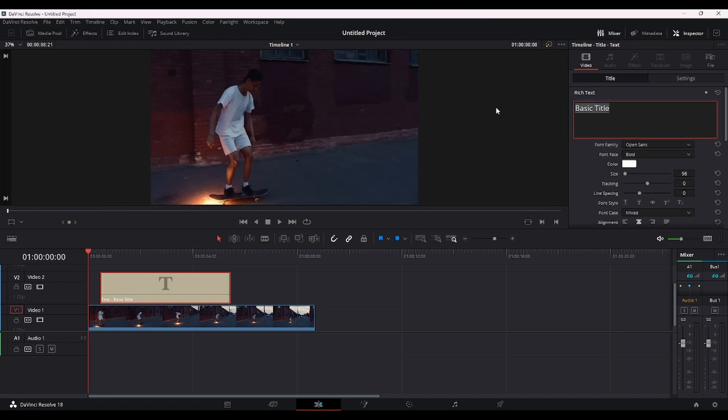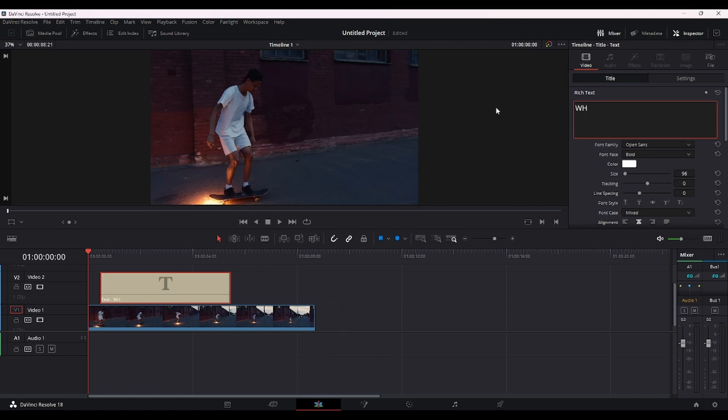So first, we're going to say for this subtitle, we're going to say, what's up guys, because this is going to be our intro clip. So let's say, what's up, what's, so this is going to be our first word.